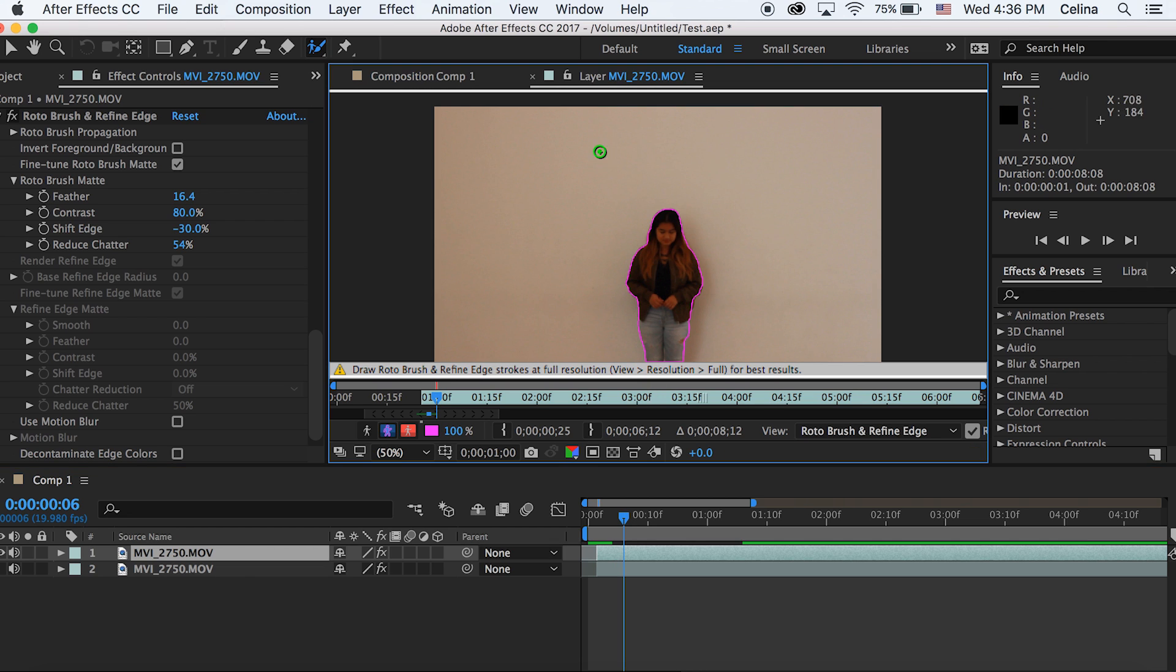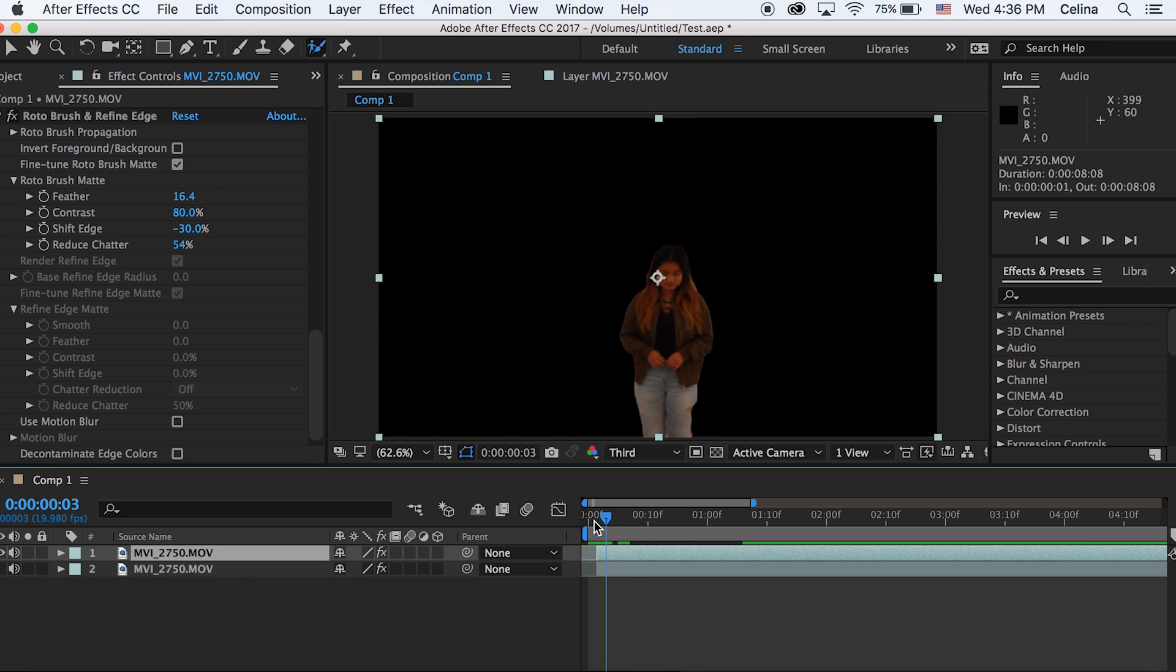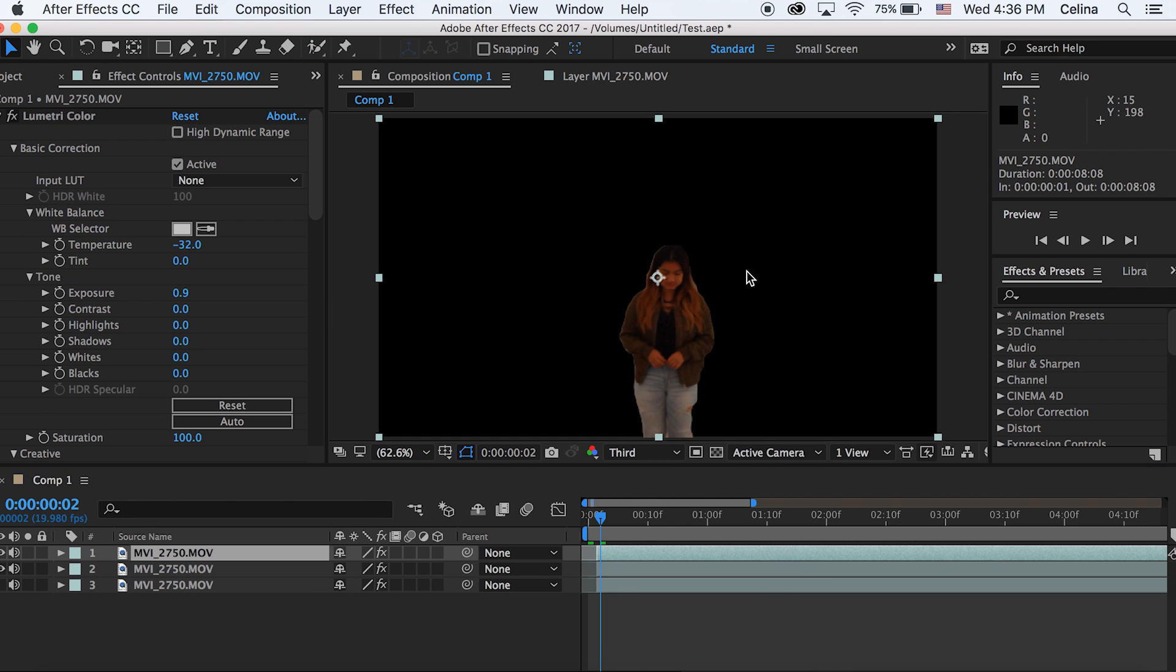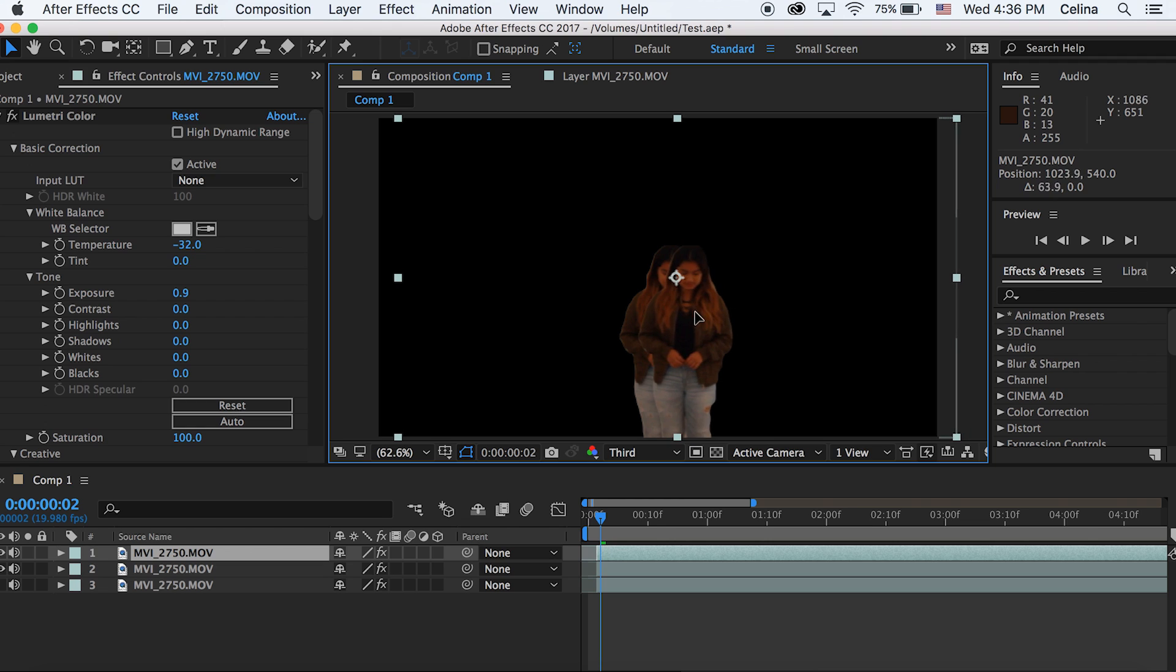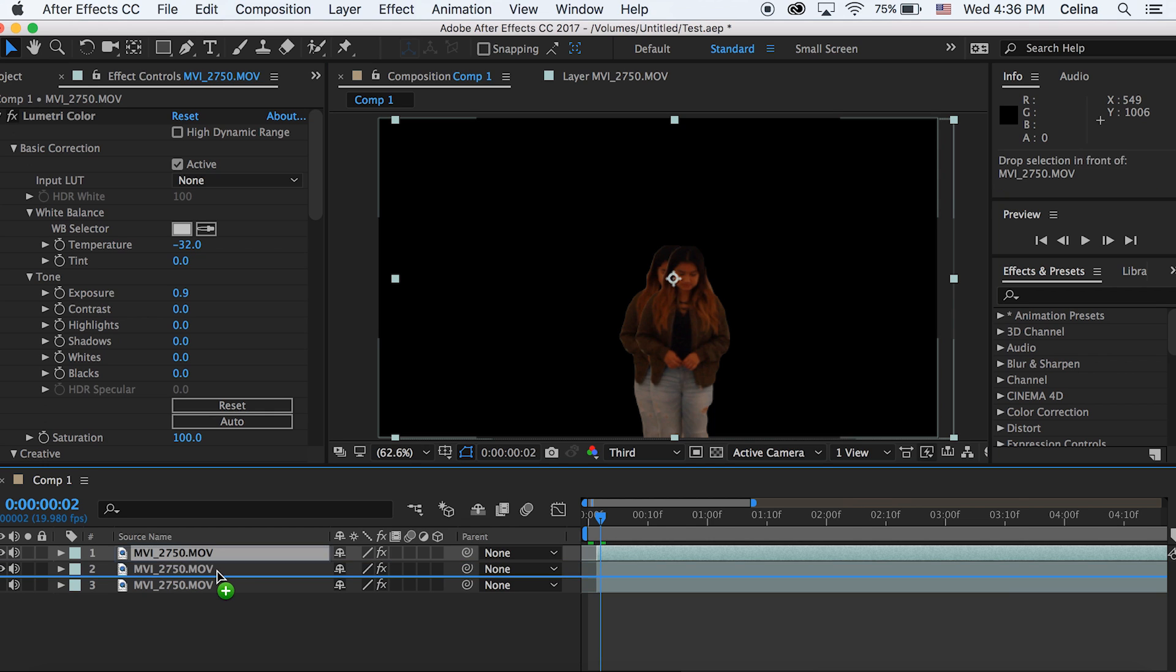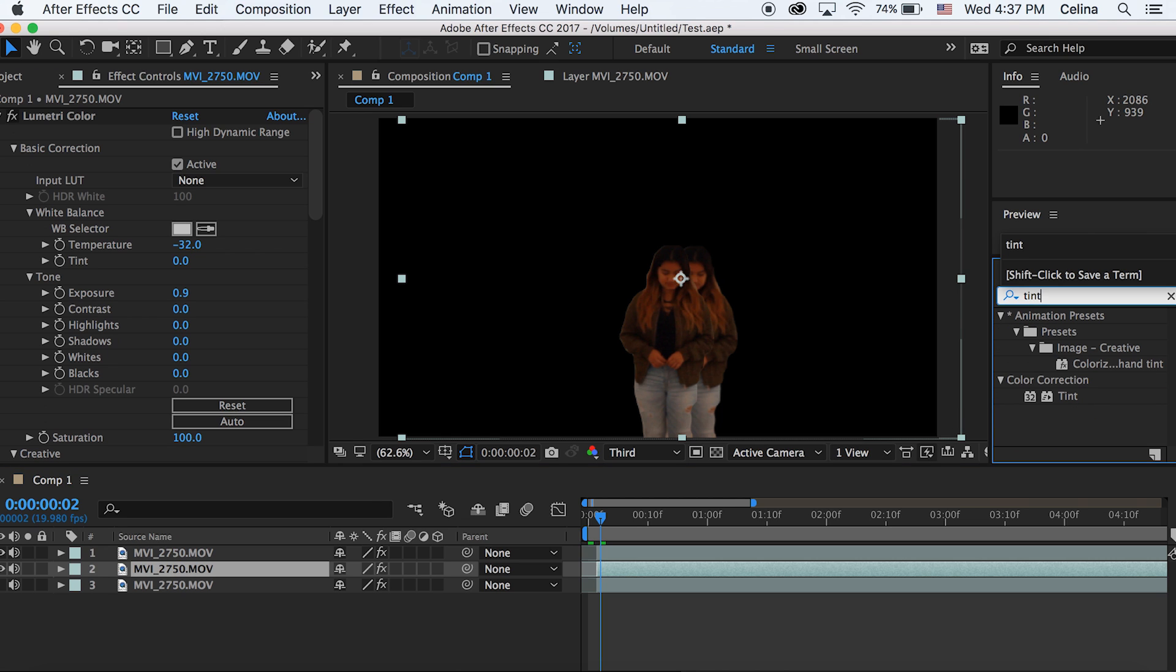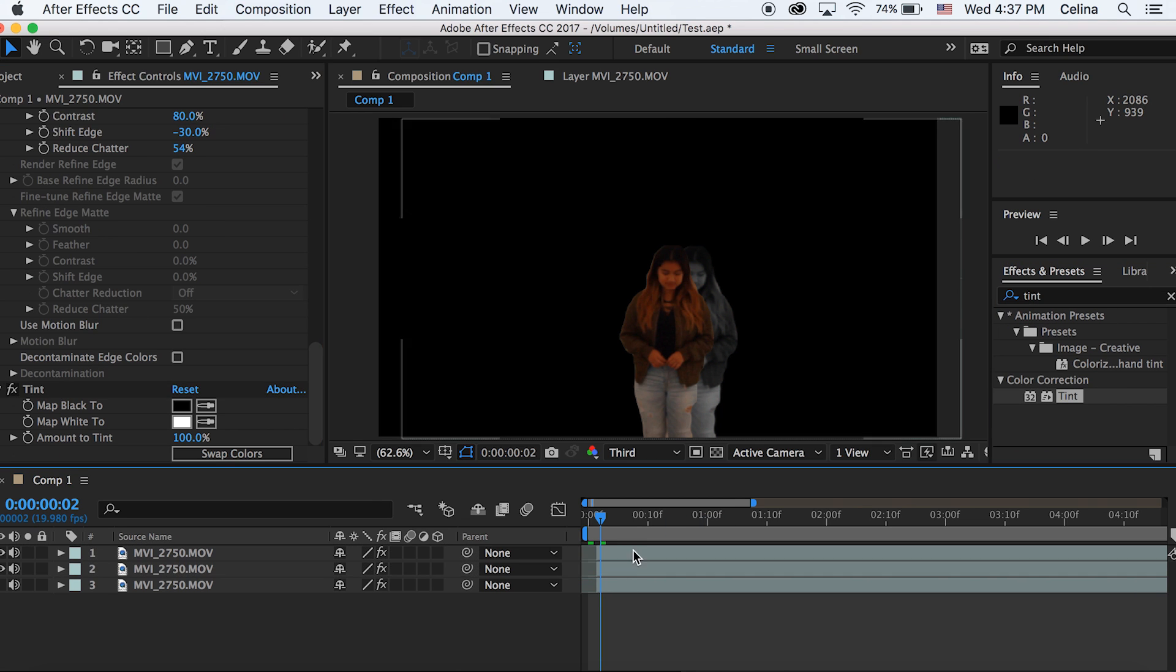Once you're done with that, you can go to your clip that you cut out and Command D to duplicate it again, and then we can just drag that to the right. Now you can see it's kind of like a cutout effect with two people. I'm just gonna drag this to the second line because I want it to be behind her. Then you can go to Effects and Presets and add Tint to your second line, and look, it makes it black and white.